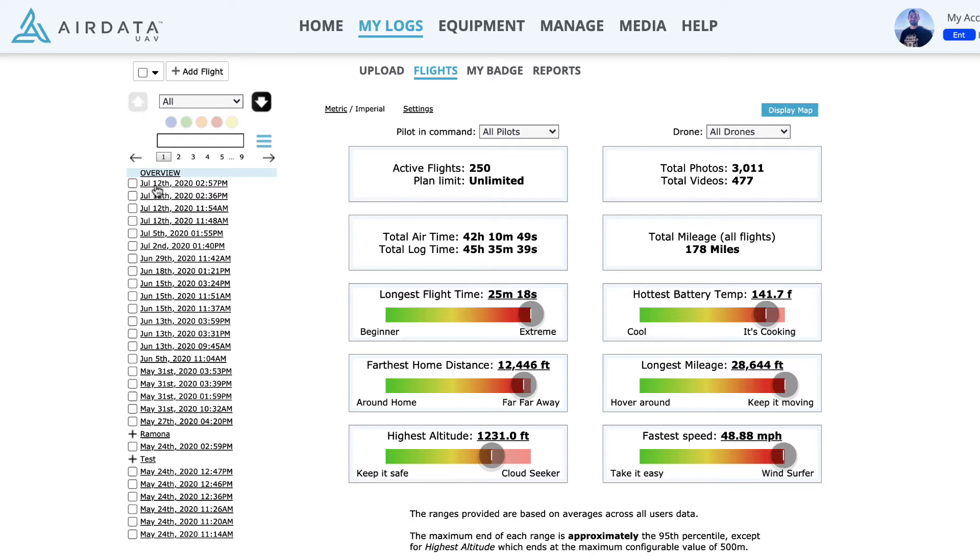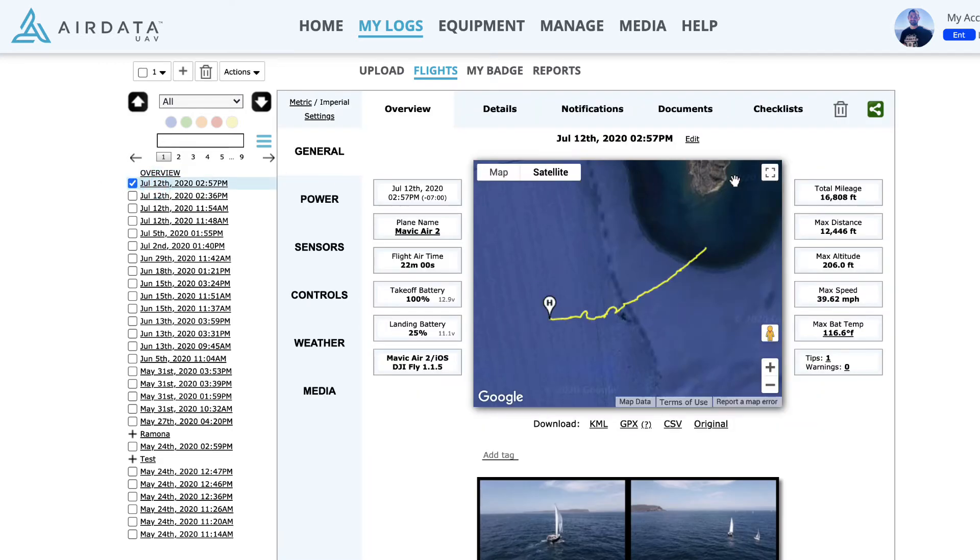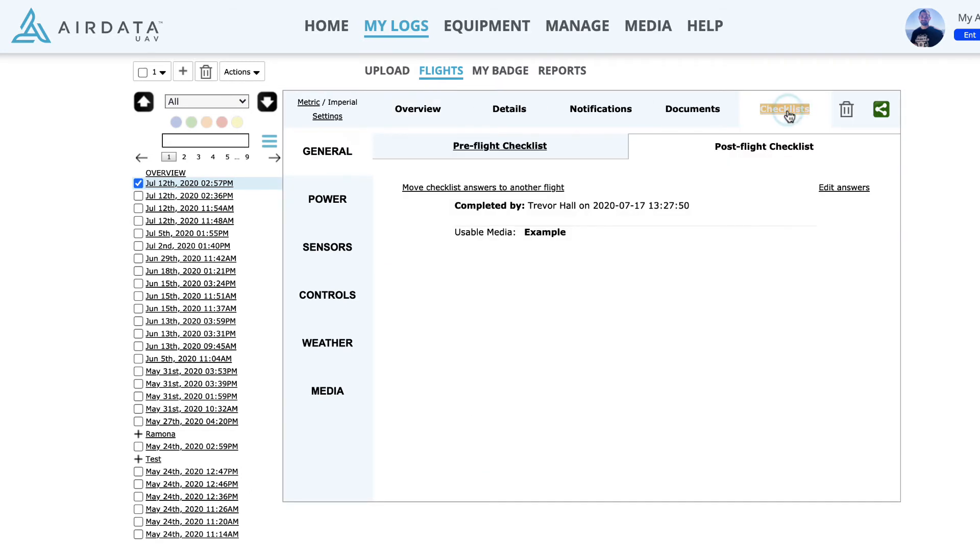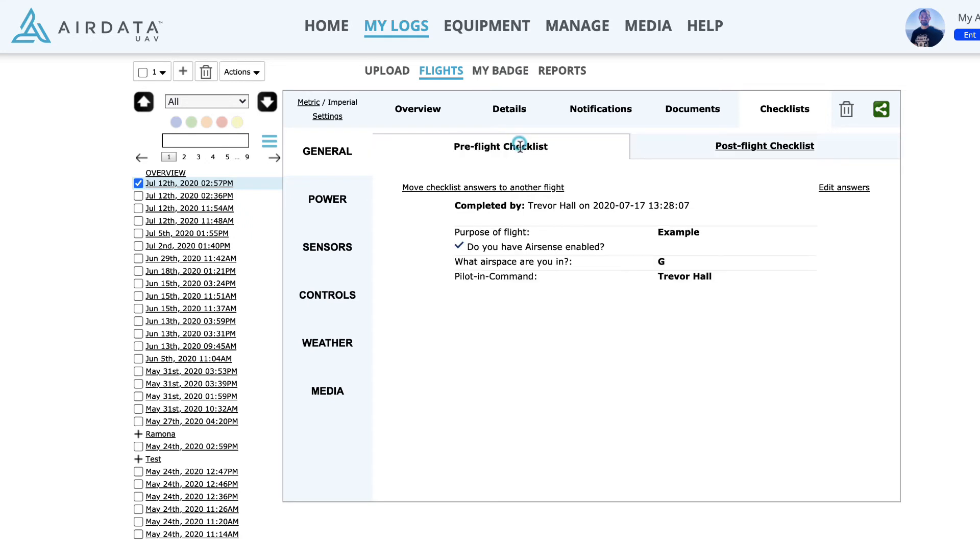Well, let's click on this to bring it up here in the center. Right now we're under General. If you go all the way to the right, under Checklists, if I click on that, this is the post-flight checklist. And this is what we had just filled out on the mobile app. Same thing with the pre-flight checklist. This is a completed checklist for this flight on July 12th.